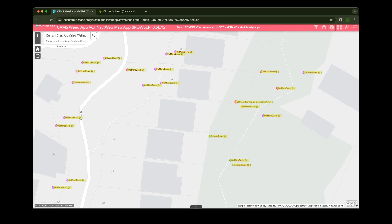This map is color coded to show which patches need control, which patches have been controlled, and which patches need checking. The map was developed by Econet as part of its award-winning CAMS Conservation Activity Management System suite.